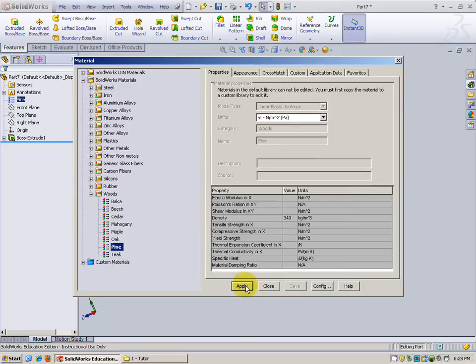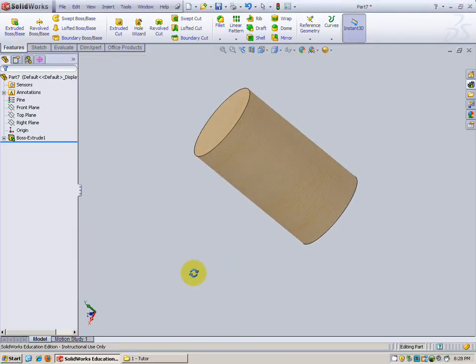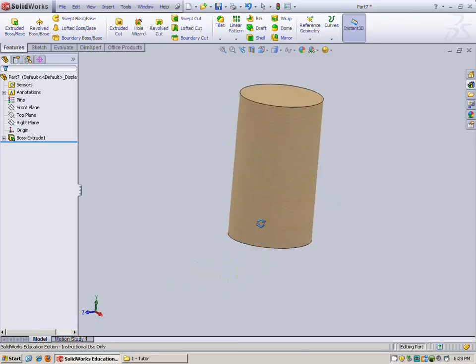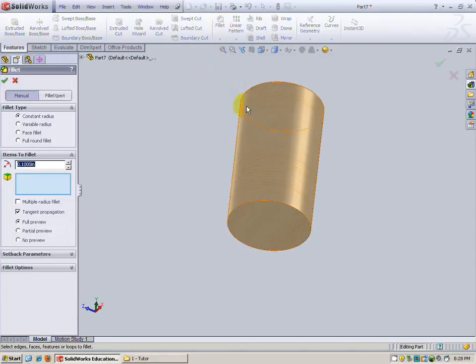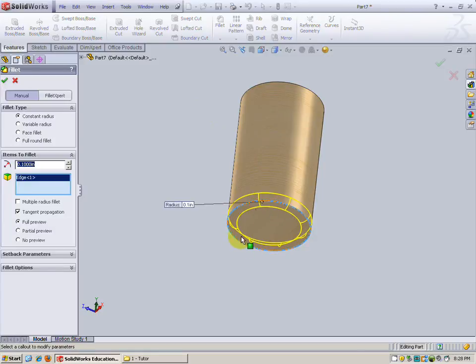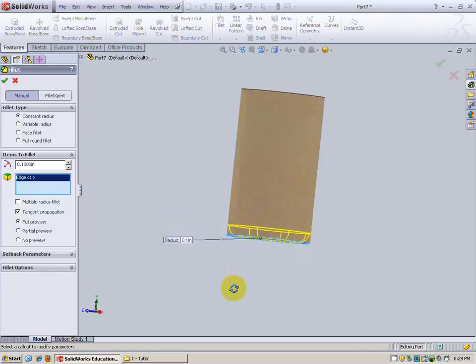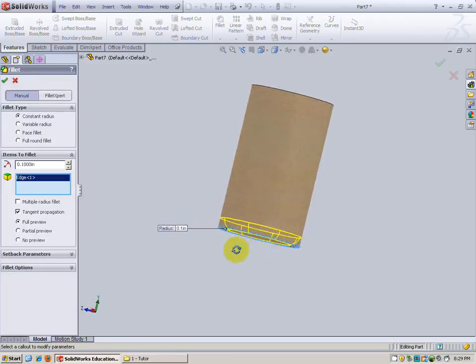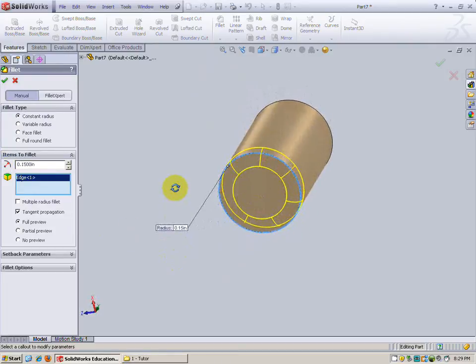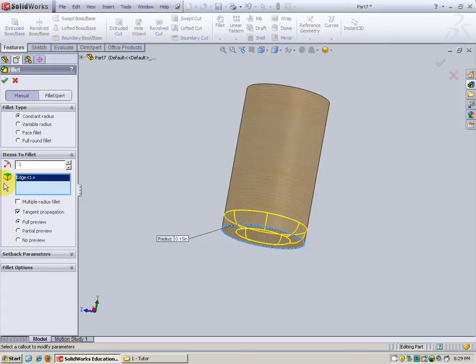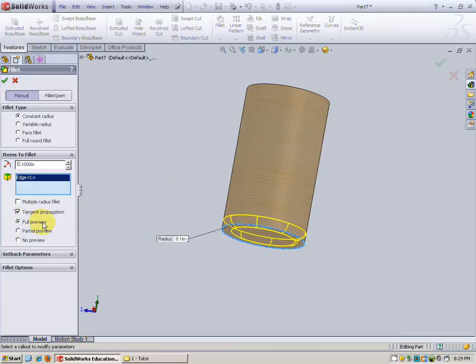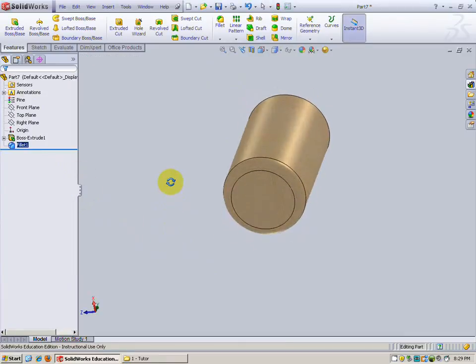Let's hit apply and close. You see now our part is wood. Next let's do a fillet on the bottom. I'm going to choose fillet, choose this bottom. The reason we're doing this fillet is because you're going to round your nose cone to fit in your body tube and you don't want it to chafe, so that's why you're going to round it over. You could change the size to for example 0.15 and you can see how that would update and how that looks. For right now let's leave it at 0.1 and if yours is not previewing be sure you get full preview selected. Check, looks nice.